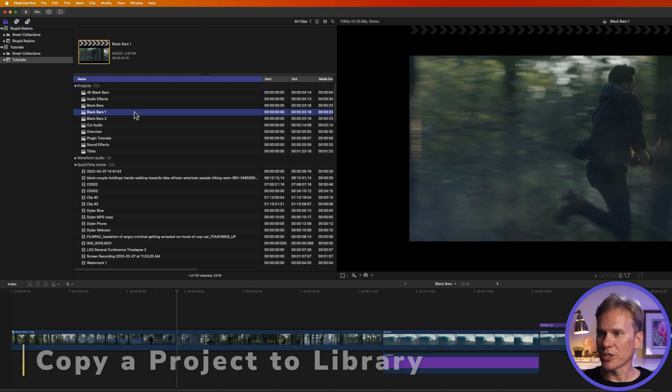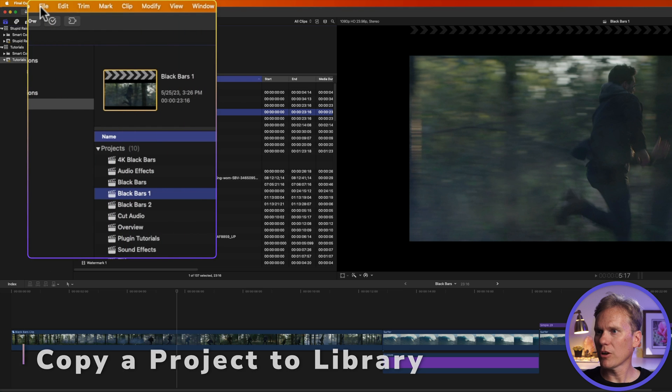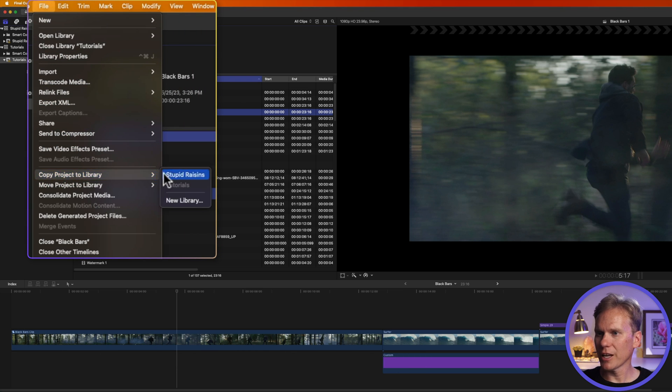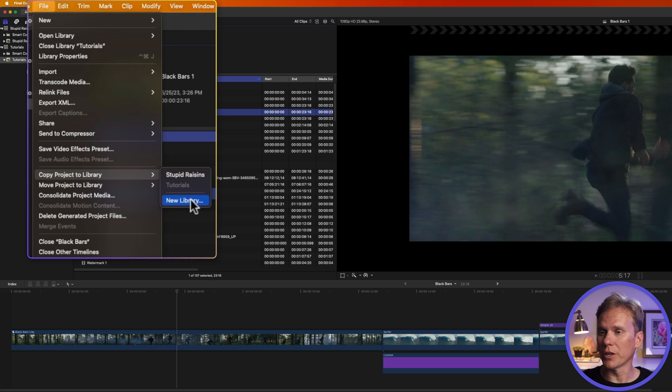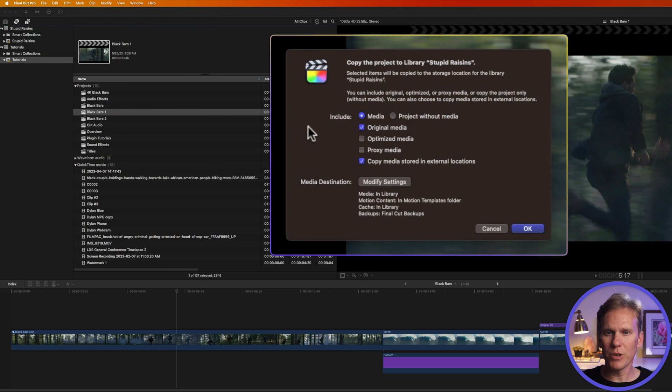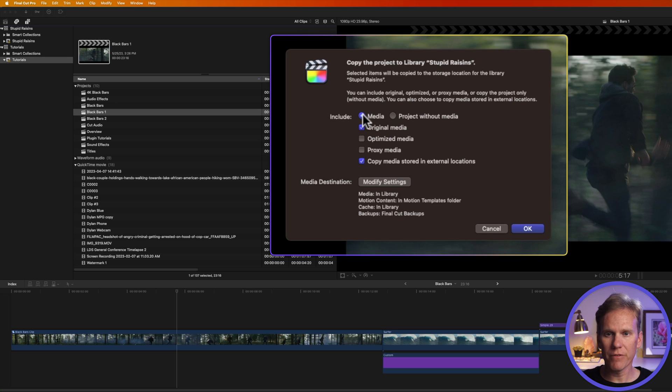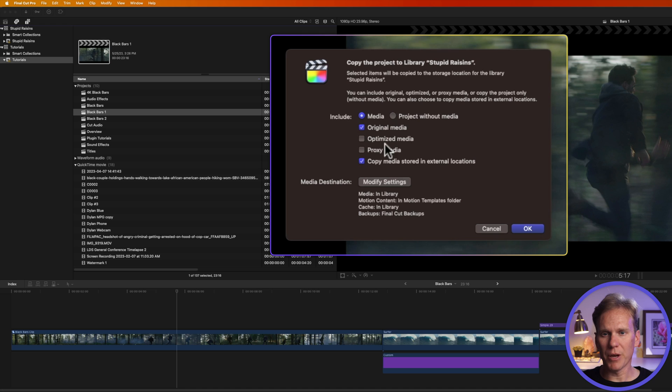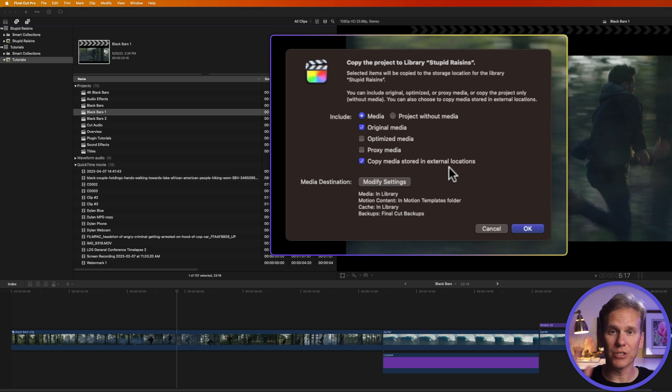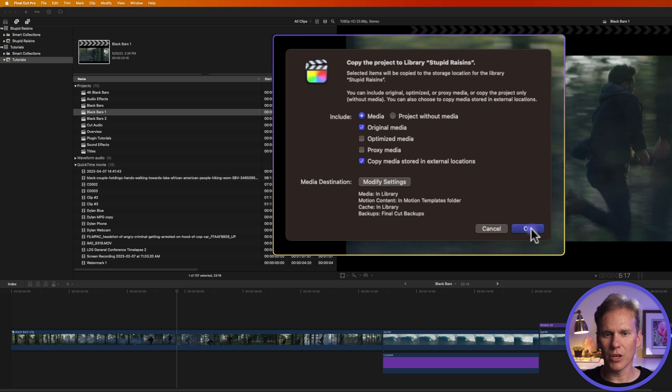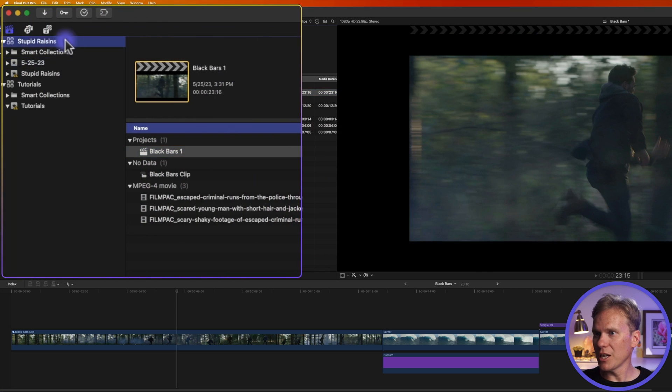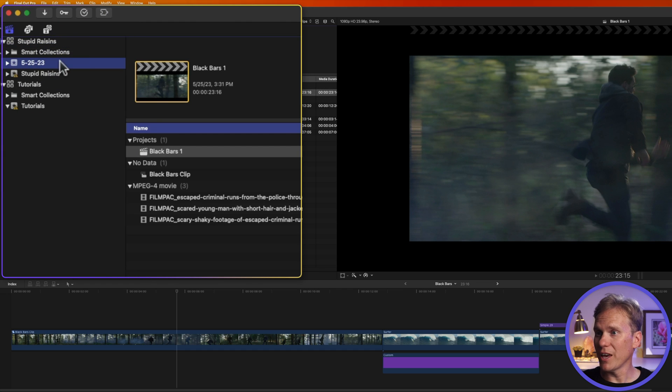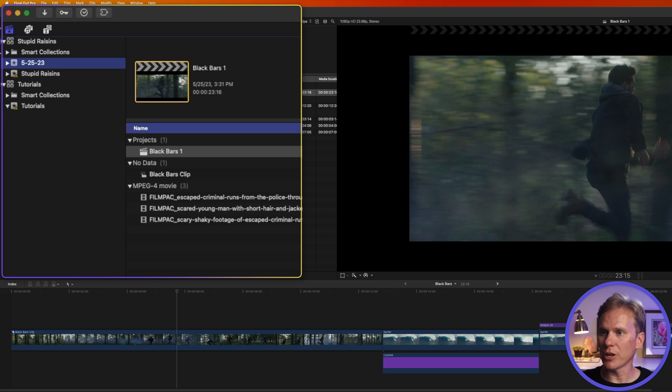Let's copy this project to a library. I'll select it and then I'll go up to file and then I'll select copy project to library. I can select an existing or already open library or I can create a new one. We'll use this library I have open and then this window pops up and here's where I can select what I want to include. I want to include the media from that project or I can say just the project no media. And then when I select my media, I can say original media or optimized in proxy media. I can also modify the settings where things are saved. When I'm ready to copy, I just click OK. You'll see in the stupid raisins library, it created a new event with the date and it includes my project and any clips I used in that project.